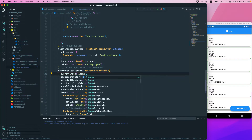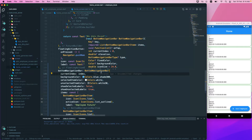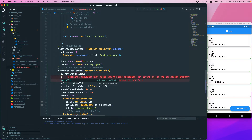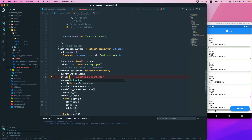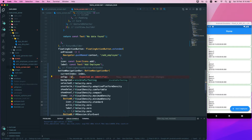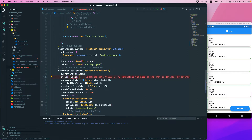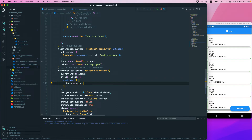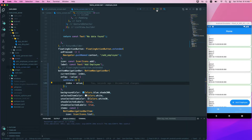We also need the onTap callback. Whenever we tap a navigation item, this passes in an int value. Inside, we call setState and update _index to the tapped value. That should wire up our navigation bar to respond to taps.